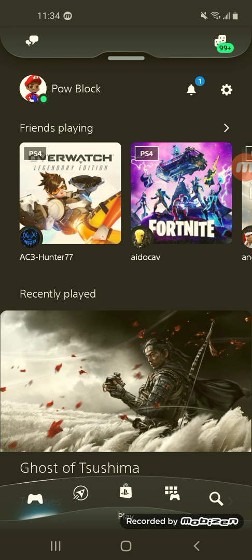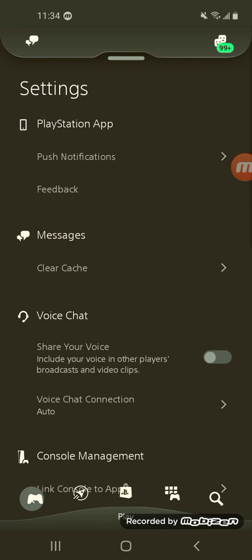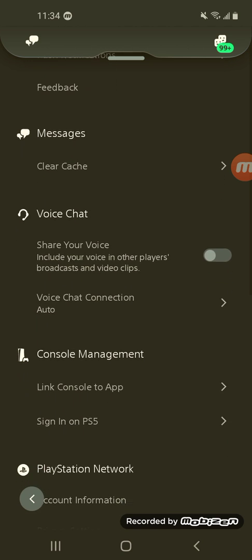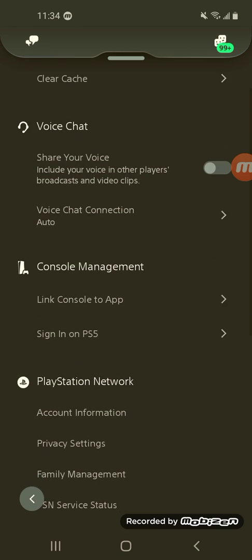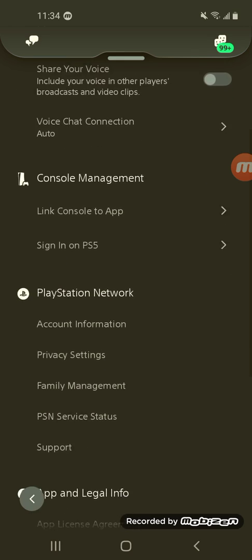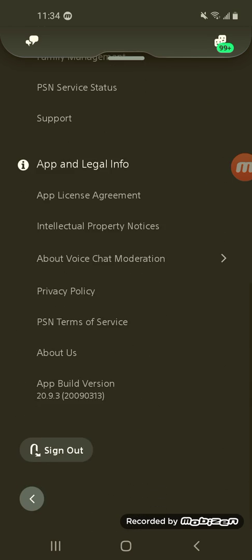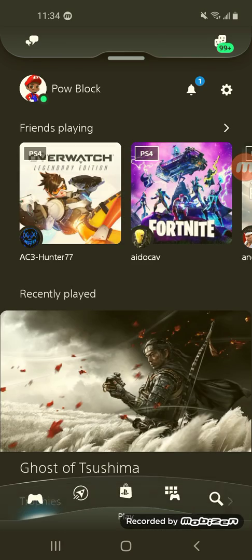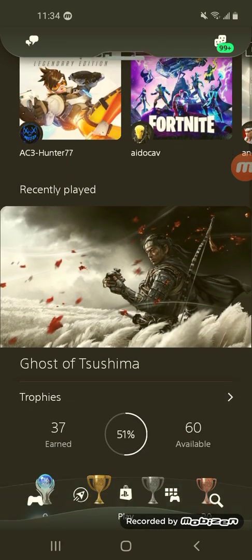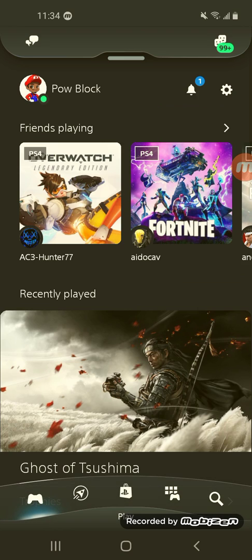I really love this app — it's much better. Let's go into settings. We already went through the friends list. Push notifications — I'm definitely going to have those on. Voice chat. Voice chat connection. You can sign into PlayStation 5 and link the console to the app. Account information. It's a smooth app. If you guys get stuck, I'll walk you through it in the comments. I'm going to go ahead and jump on some Ghost of Tsushima — I'm at the end game.